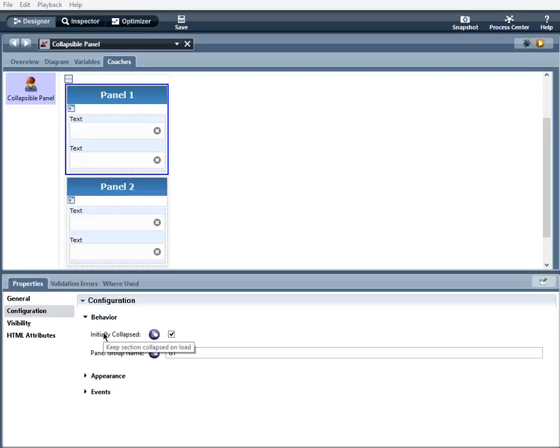Now panel group name. If a panel is in a group, only one panel in the same group can be open at any time. The others will collapse automatically. So I've put these two panels in the same group.